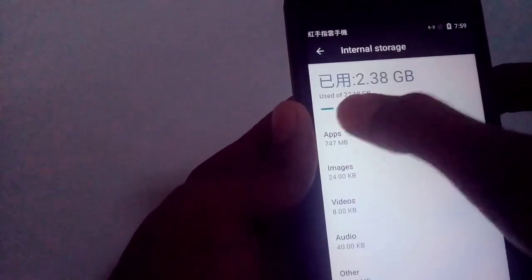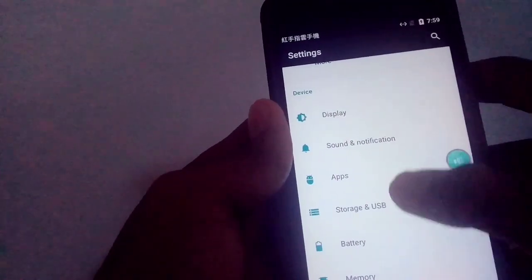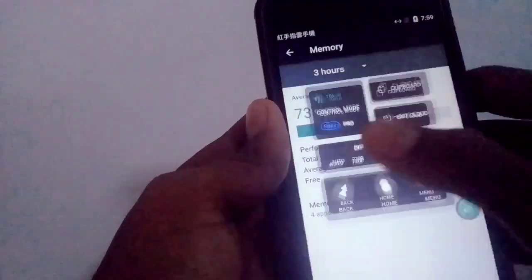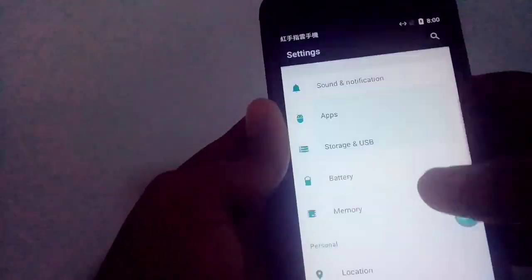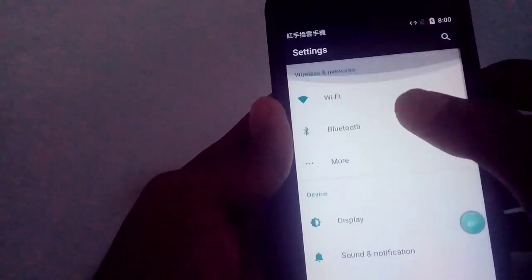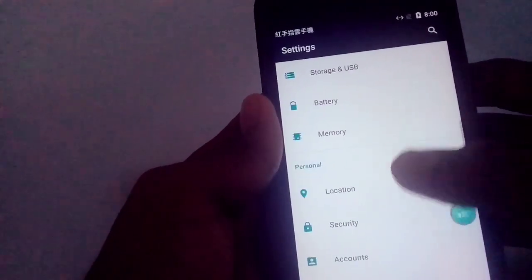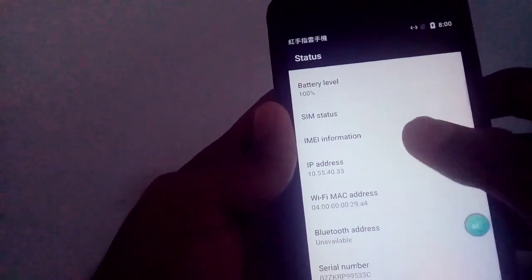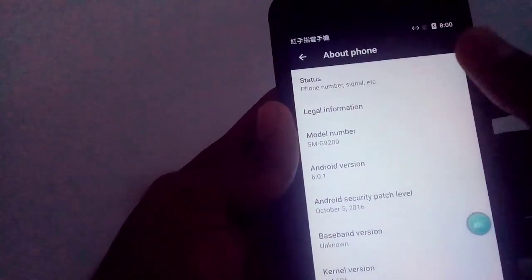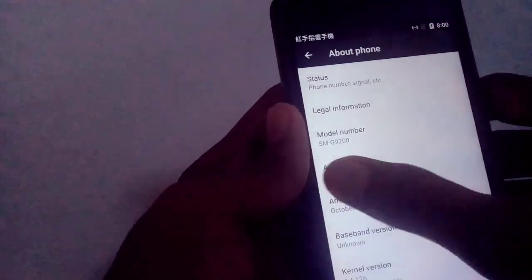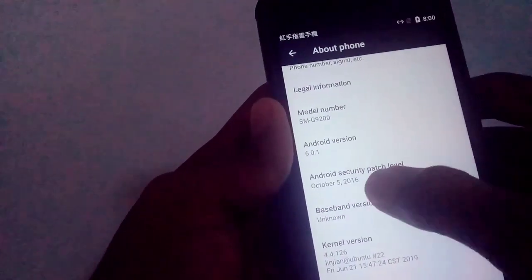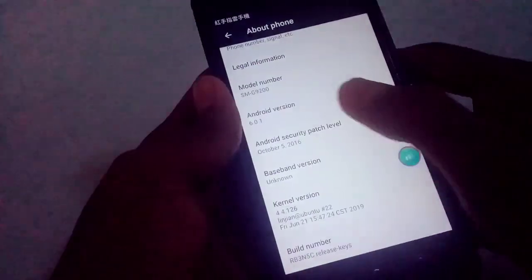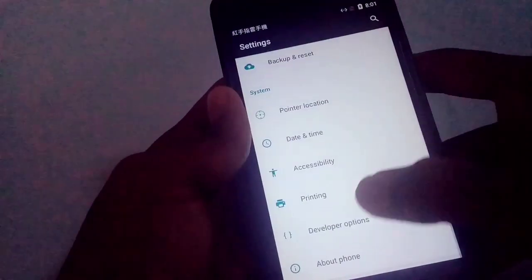The storage is 32GB and the RAM is 3.8GB.